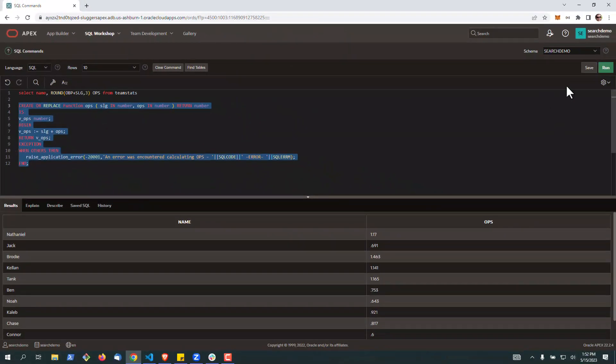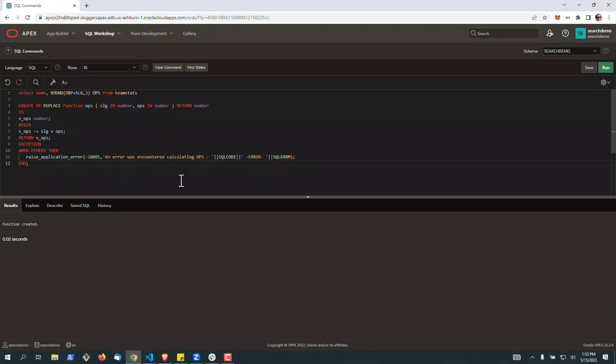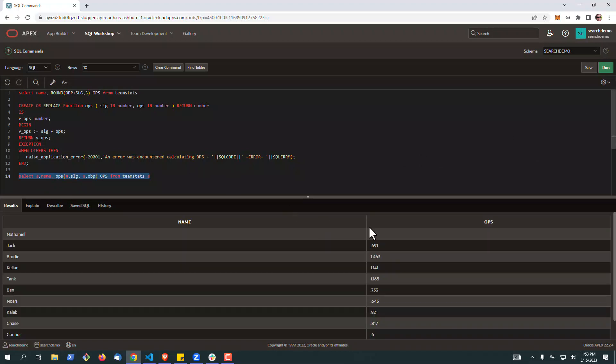We'll go ahead and run this real quick. Now, once we run it, you can call a function in a bunch of different ways, but one of the most common ways is to run it inside of a query. So in this case, we're going to query the table. We're going to pass in these two values, and we can see OPS now calculated based on our two virtual columns from the table.